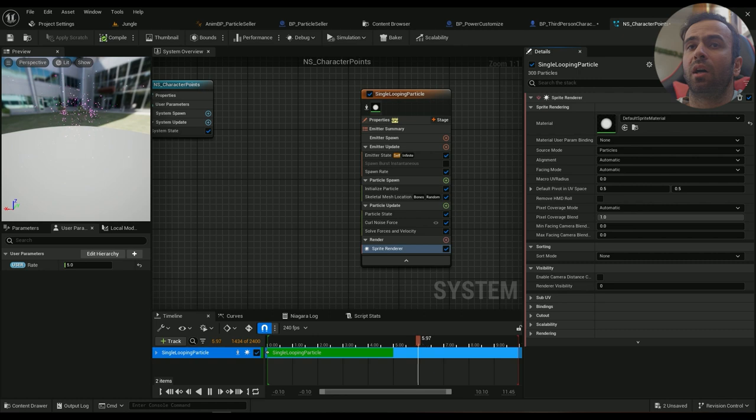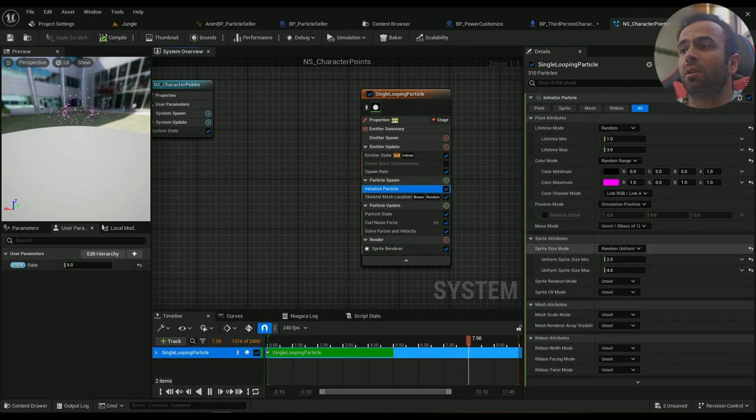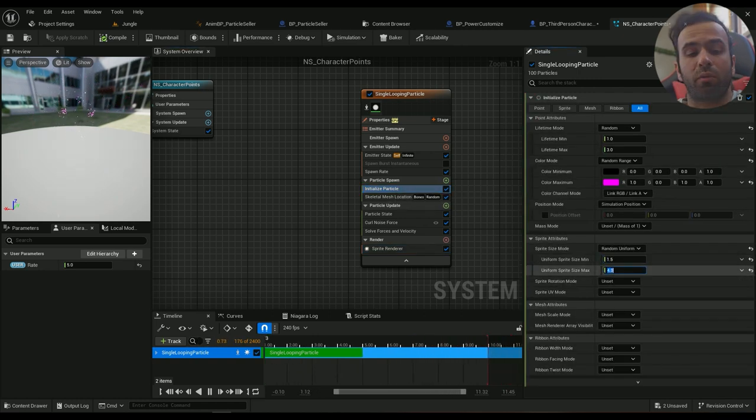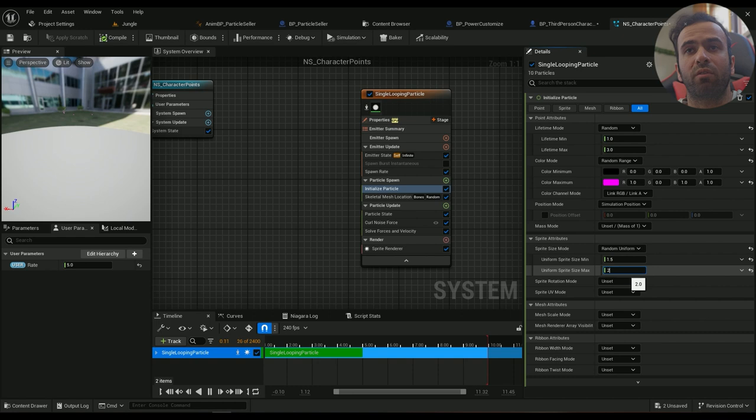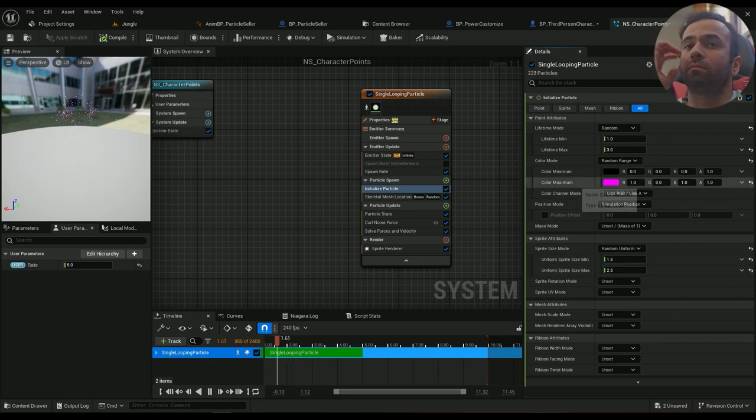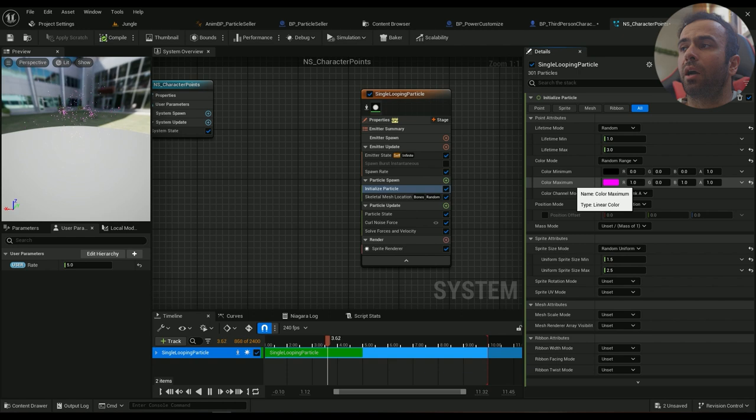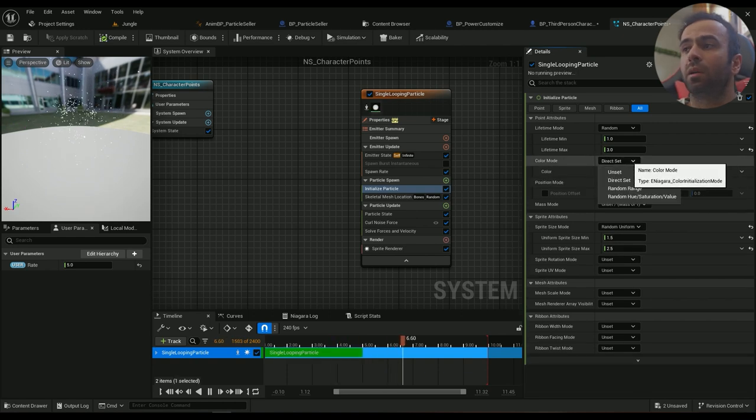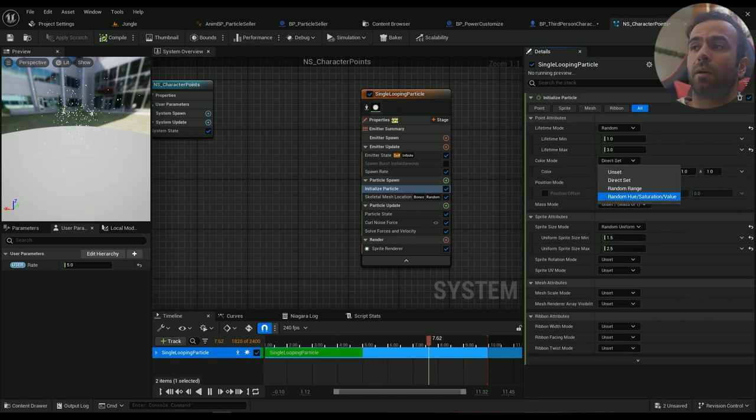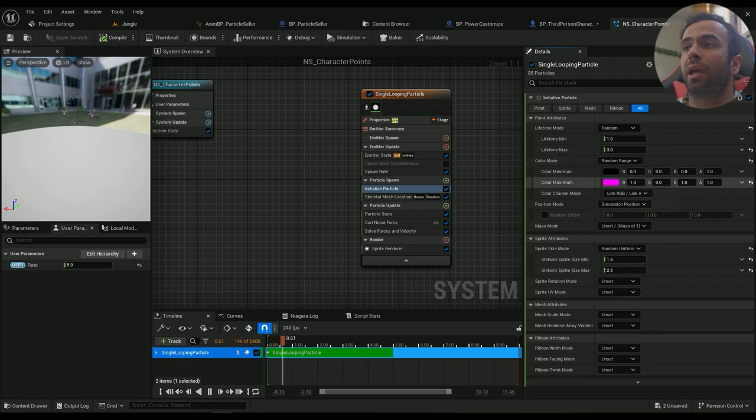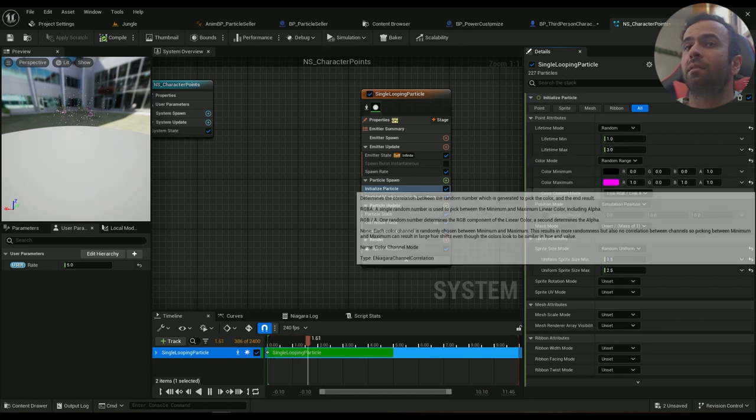I believe it's a little bit too big, so maybe 1.5 to 2.5 is a better idea. And the color, I want it to be completely random. Random range.